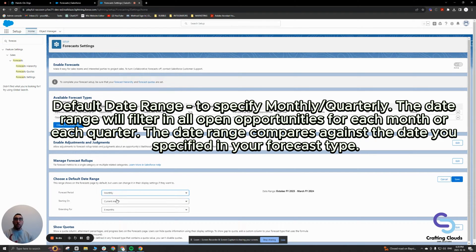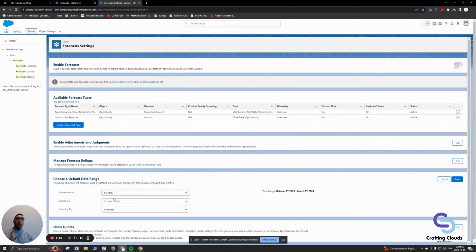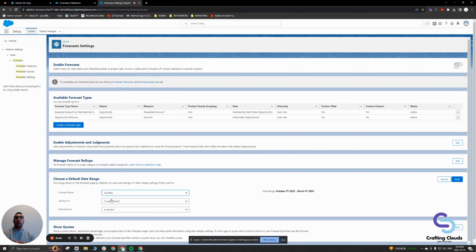One thing to note here is you cannot see your forecast in both monthly and quarterly — you have to choose one over the other. If you wanted to do both, you would have to do customization, which means hiring a developer to create a custom solution to show forecasts in both monthly and quarterly.